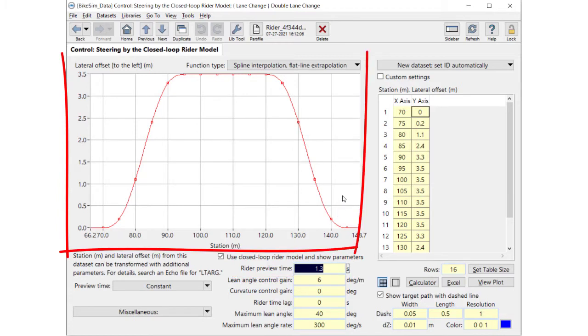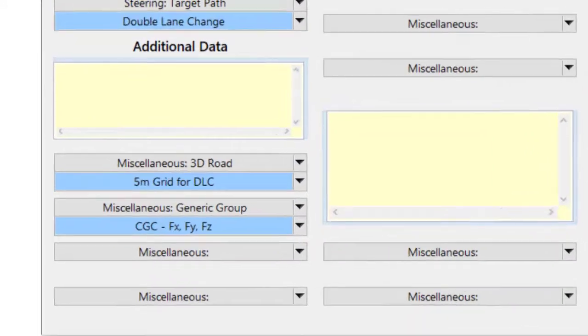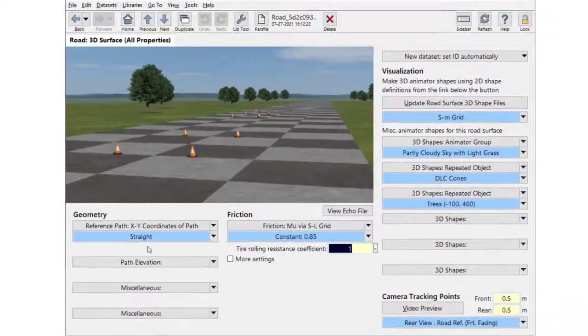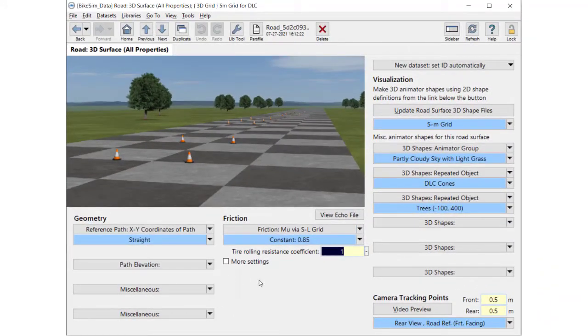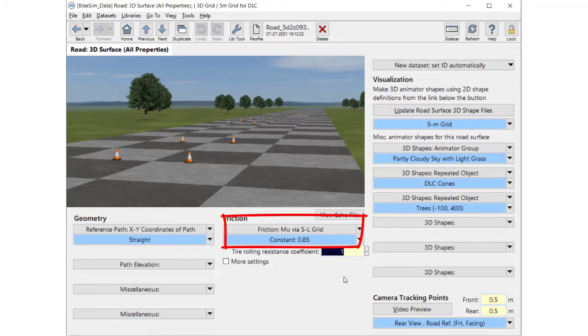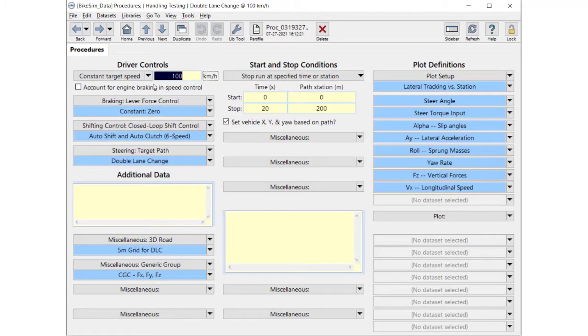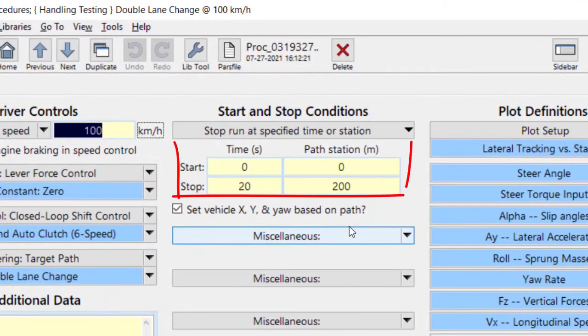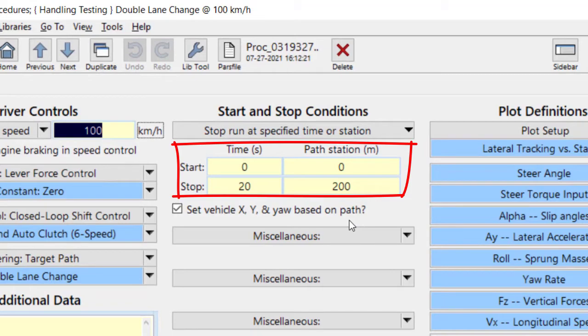This target path is a double-lane change maneuver. You can specify various types of road environment, but in this procedure the road is just a flat surface with unity road friction. On the center column of the procedure screen, it defines the start and stop time and path station.